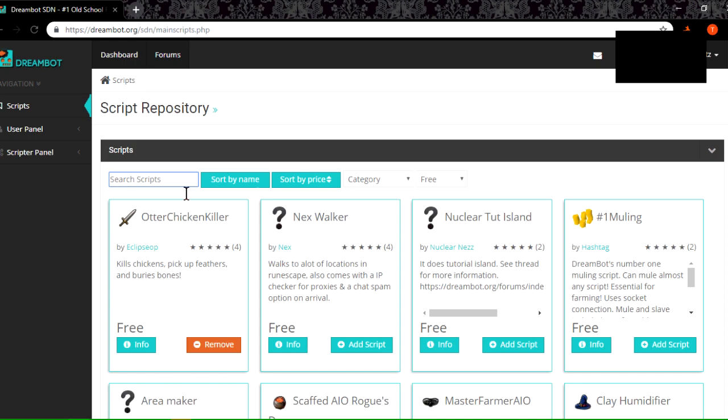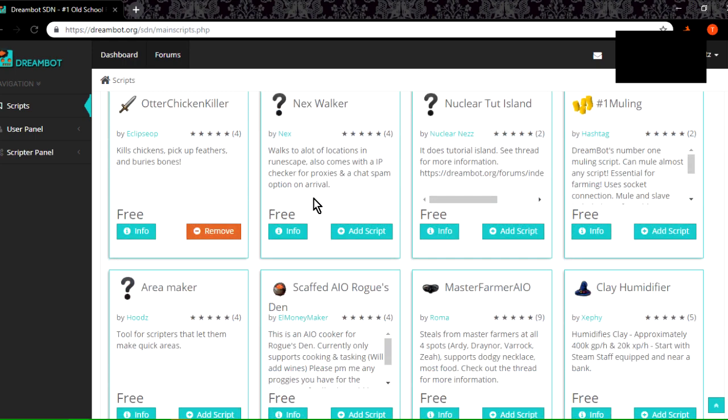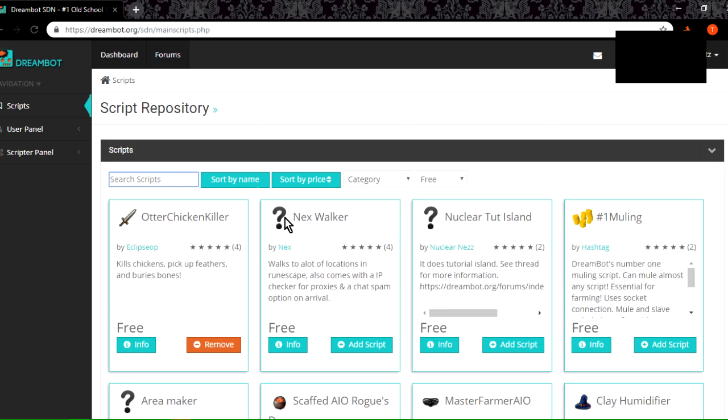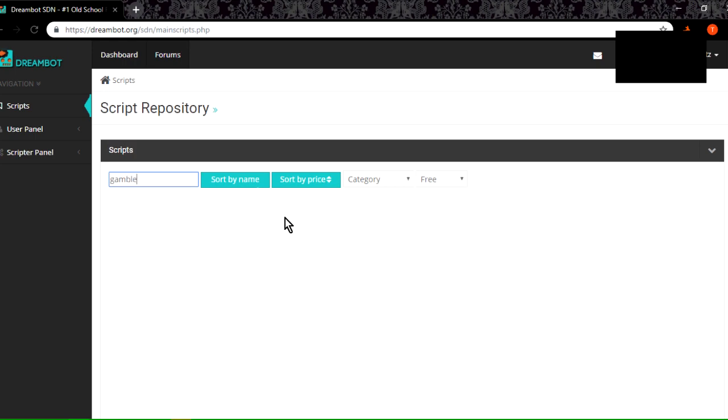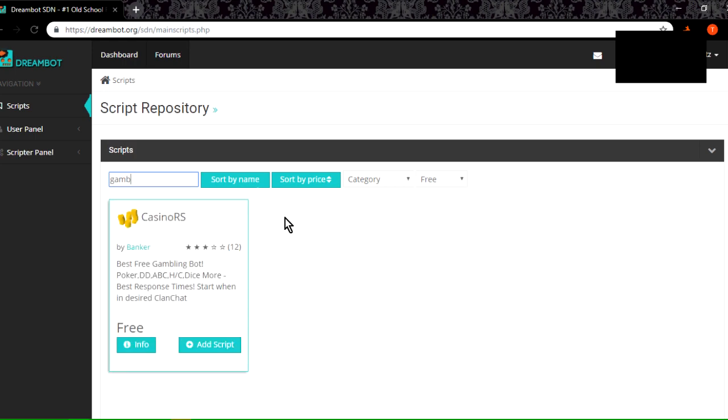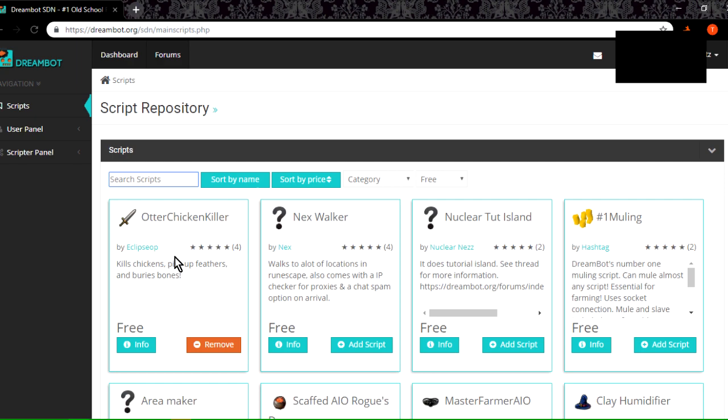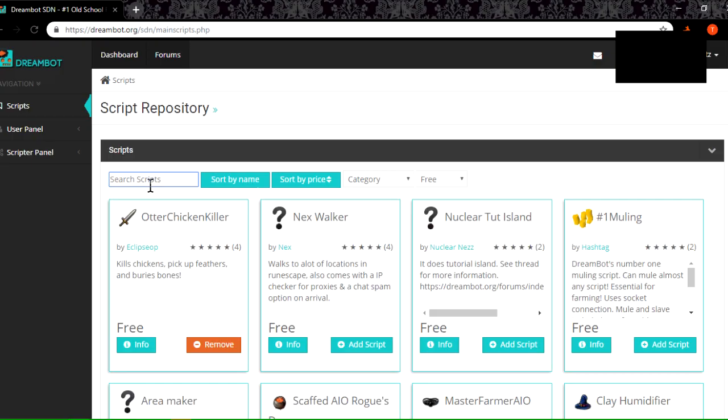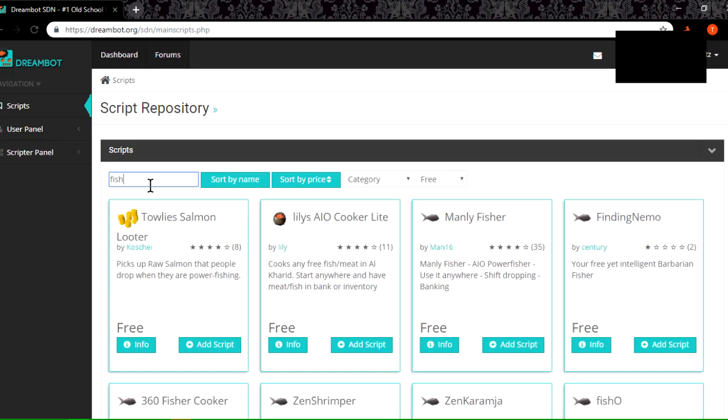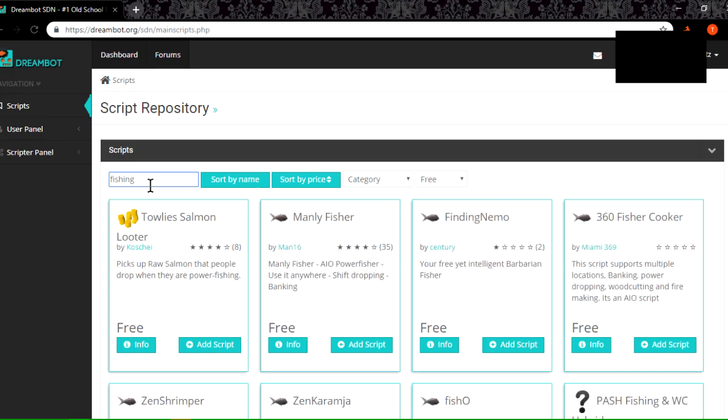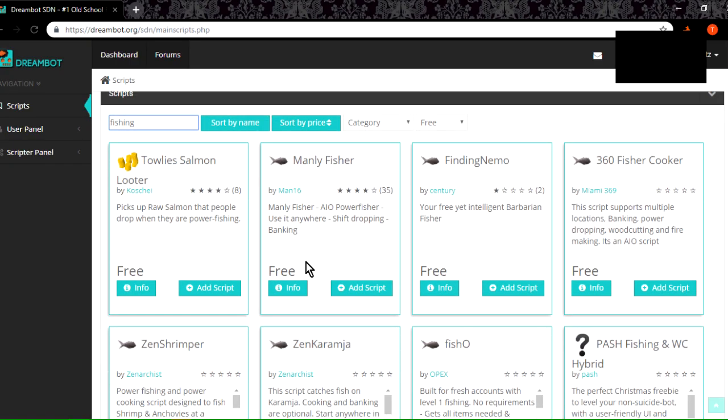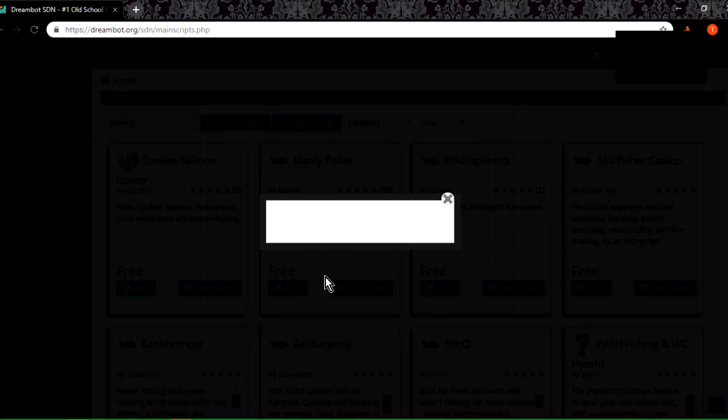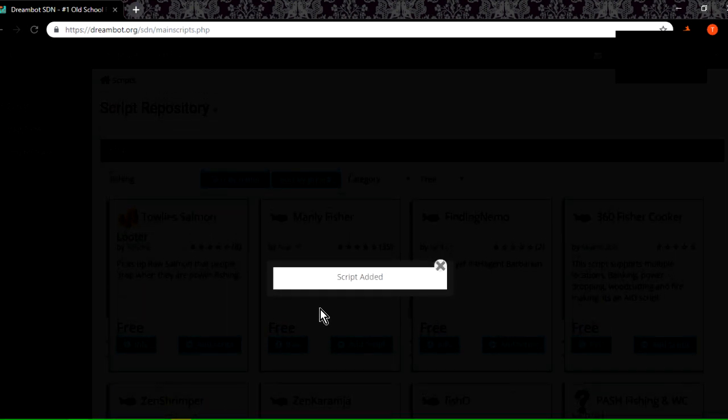There are a few other bots that you can do, like casinos, gambling, and all this too, but more than likely, you're just going to want it for skilling. Once you find something that you want, I'm just going to go with fishing, for example. You just click add script.